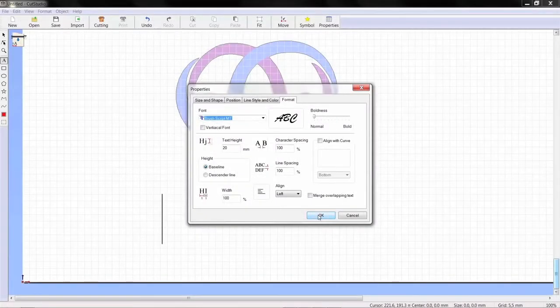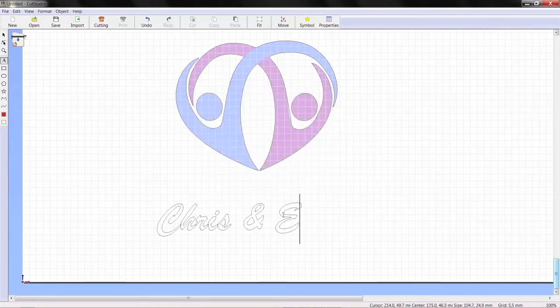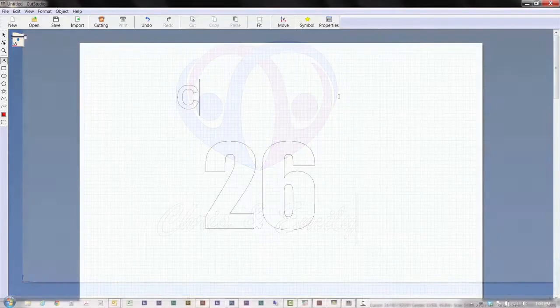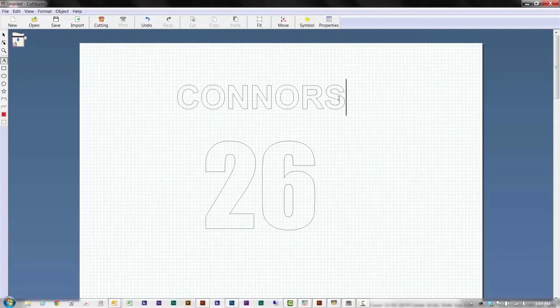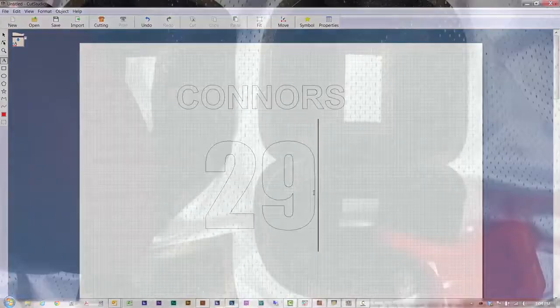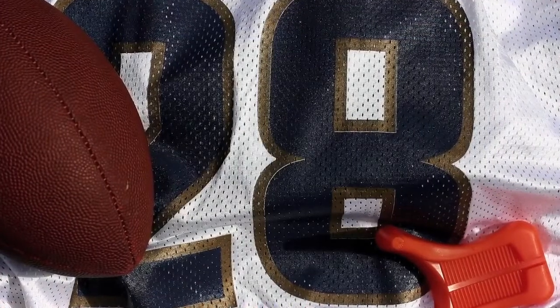Plus, you can cut TrueType fonts without outlining. Cut Studio also makes it easy to create heat applied lettering like team logos, names, numbers and all sorts of other graphics for jerseys.